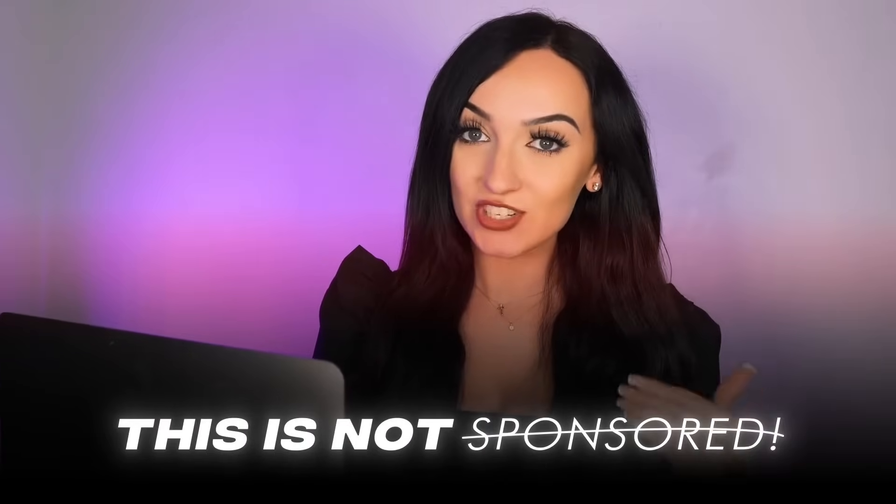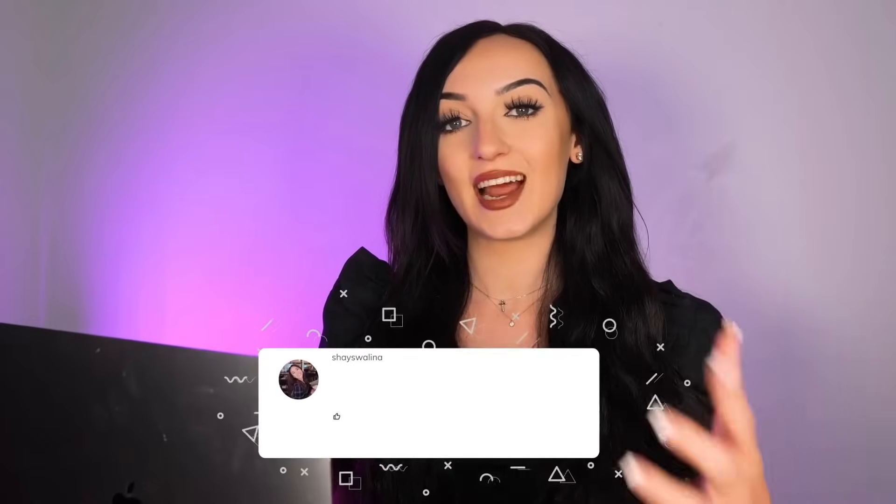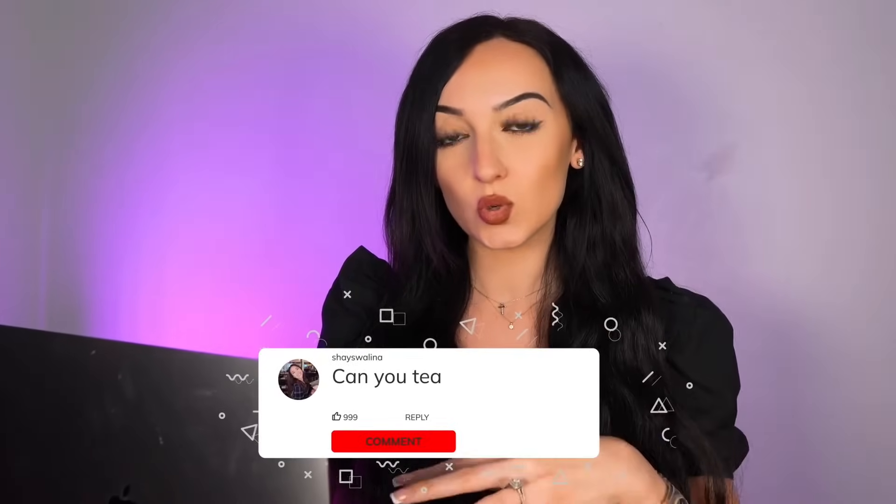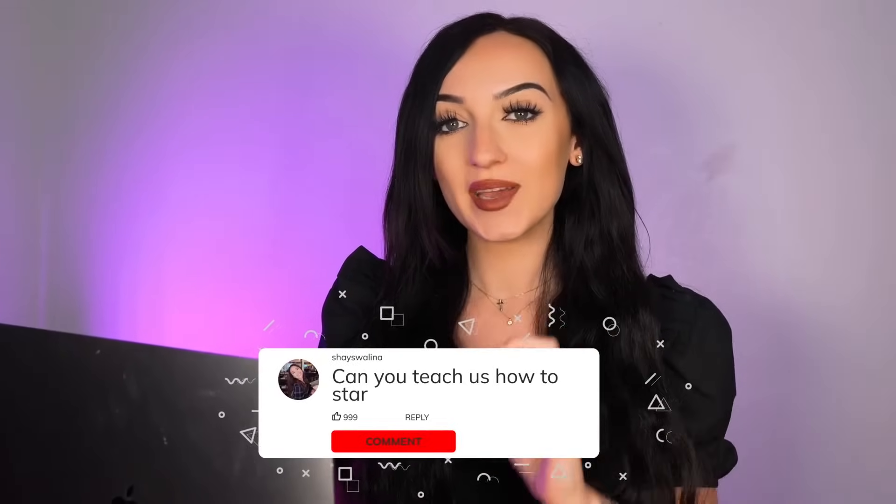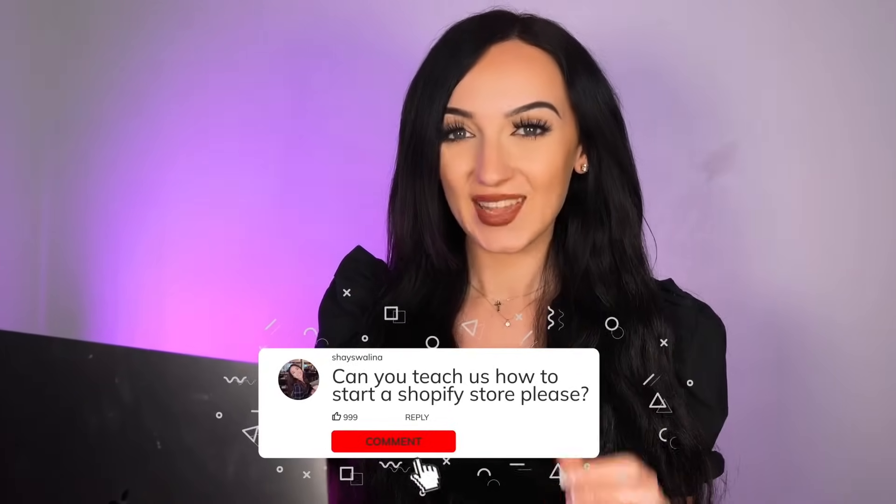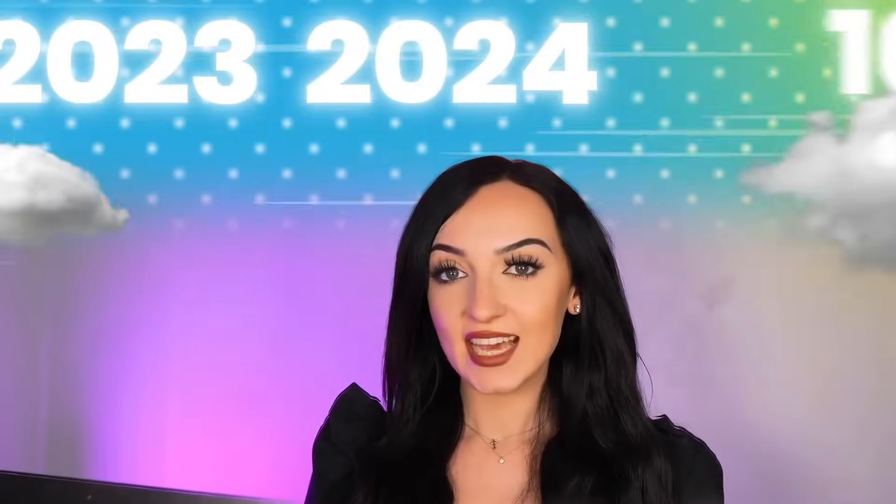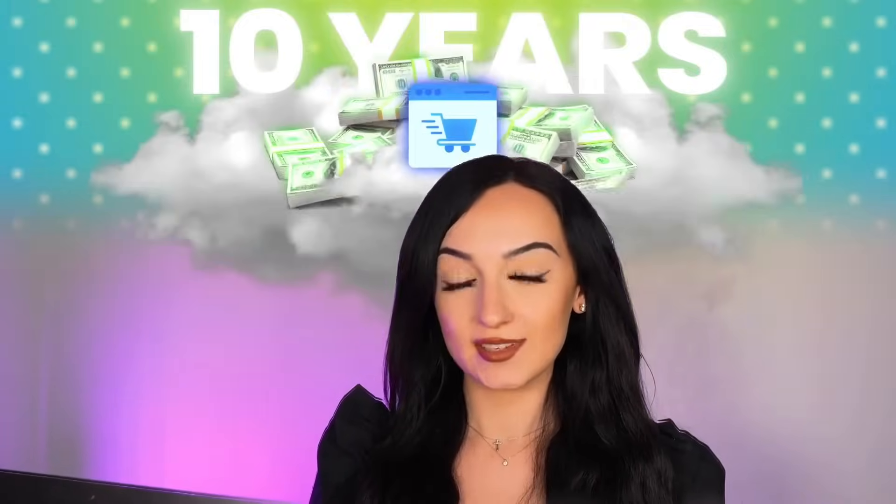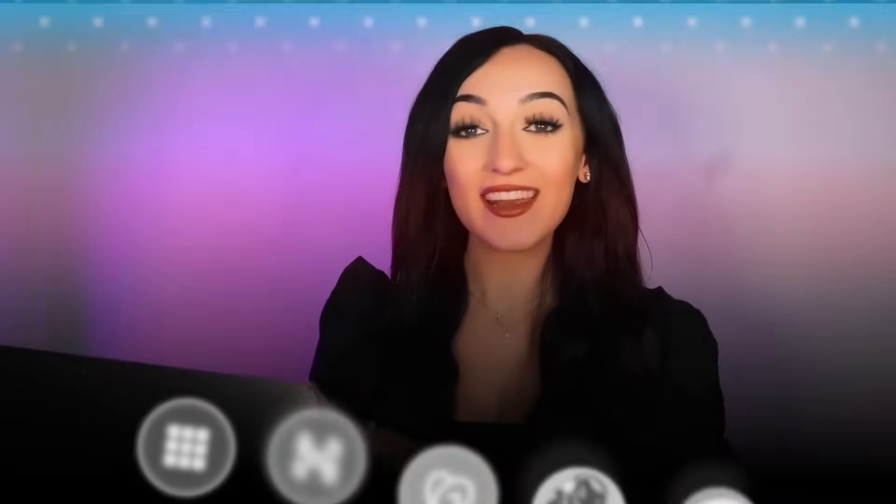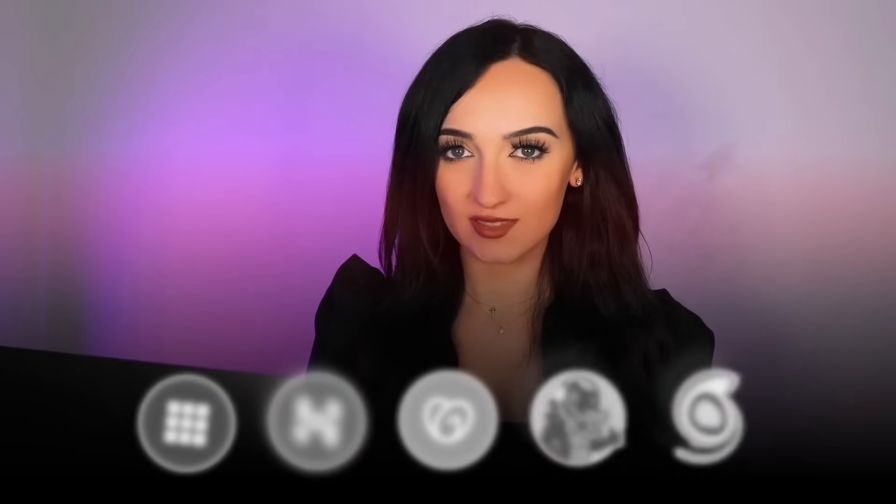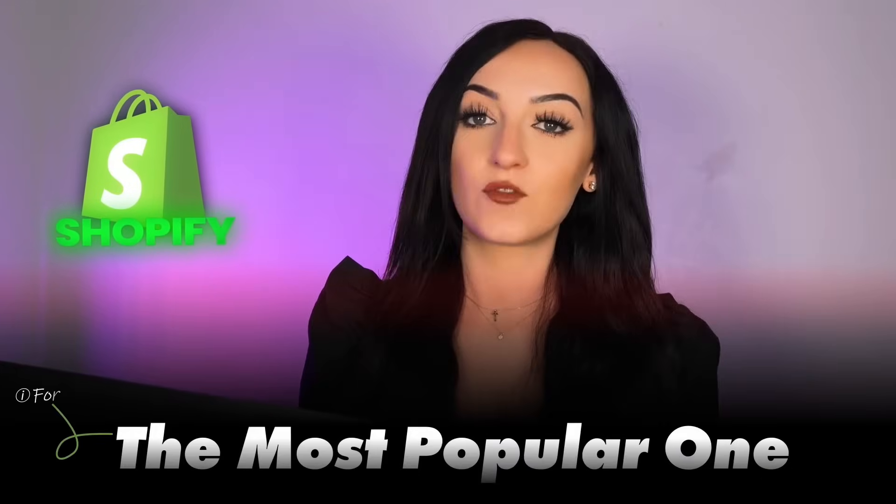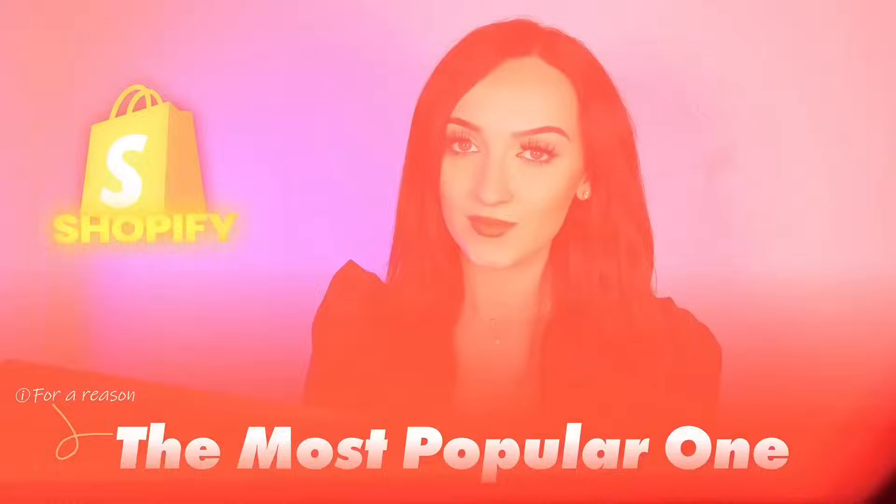And no, this is not sponsored at all by Shopify. You guys requested that I make a new tutorial of showing how to build a Shopify store. I've been doing e-commerce for the past 10 years, and I have tried a lot of different website hosts. Shopify is obviously the most popular one for a reason.